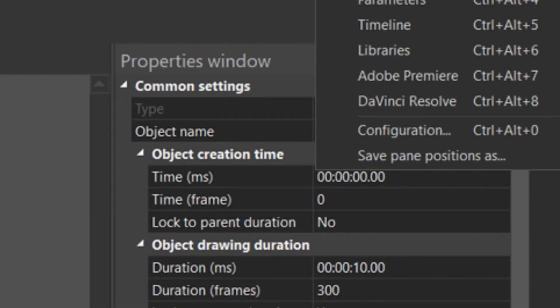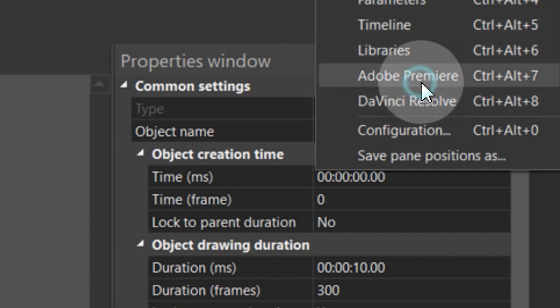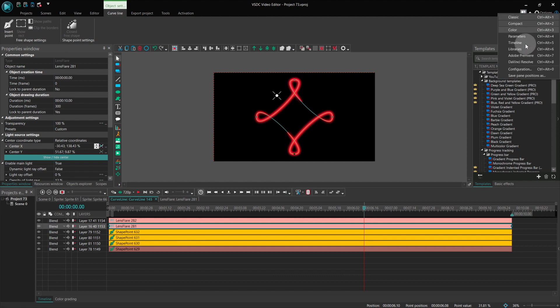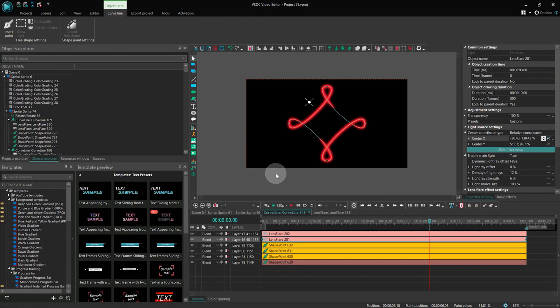The last two sets are for those who are used to the window layout in other programs, such as DaVinci Resolve and Adobe Premiere. In these configurations, we've organized the windows in the same locations as in these popular programs.